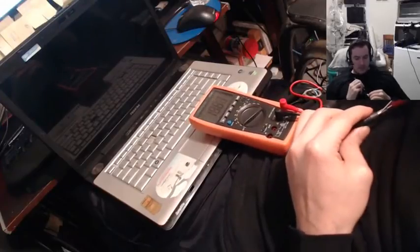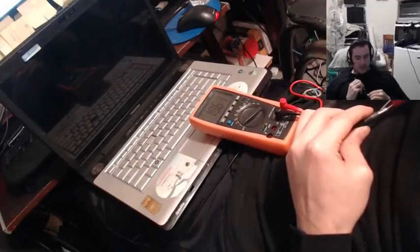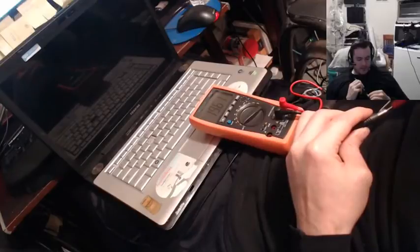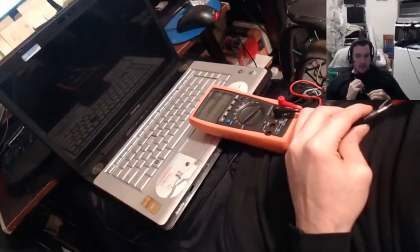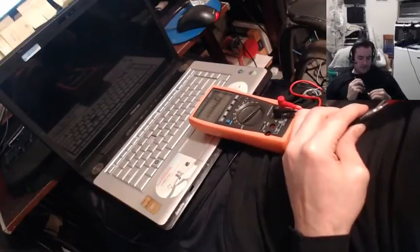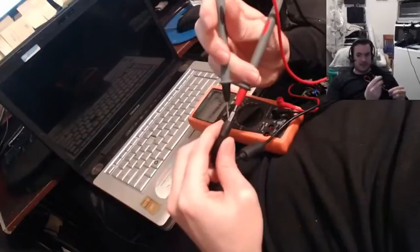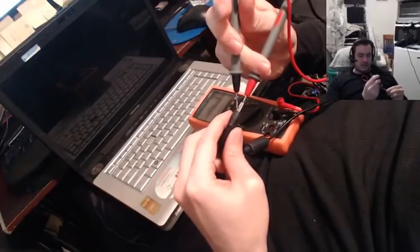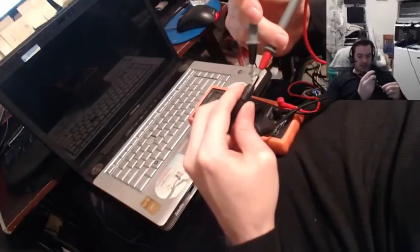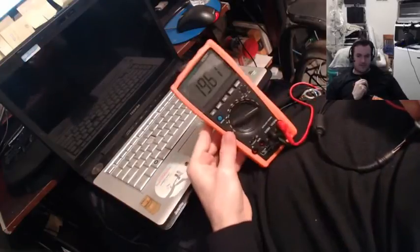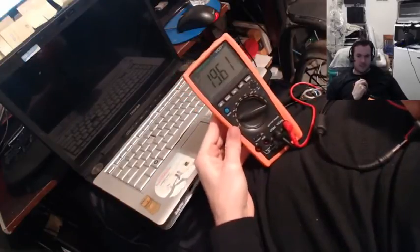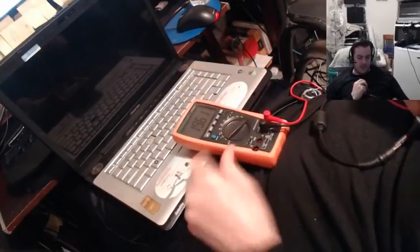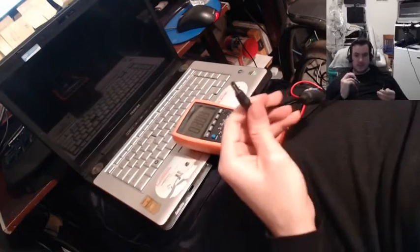Okay, there we go. 19.6 volts. I've got the red. This is how I tested it. The red's inside and the black's on the outside. And I'll show you the readout. 19.61 volts. So this thing is working as you would want.